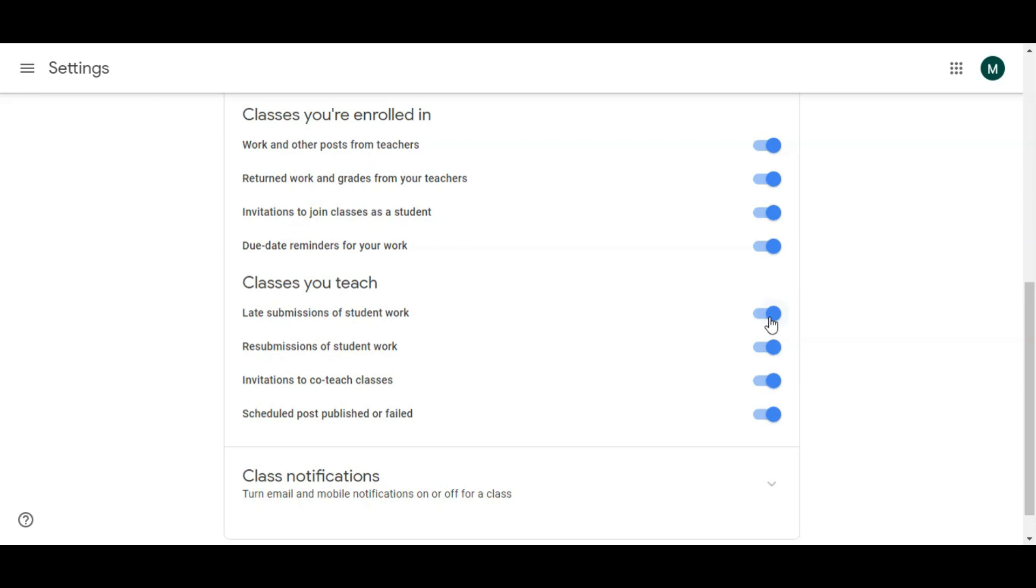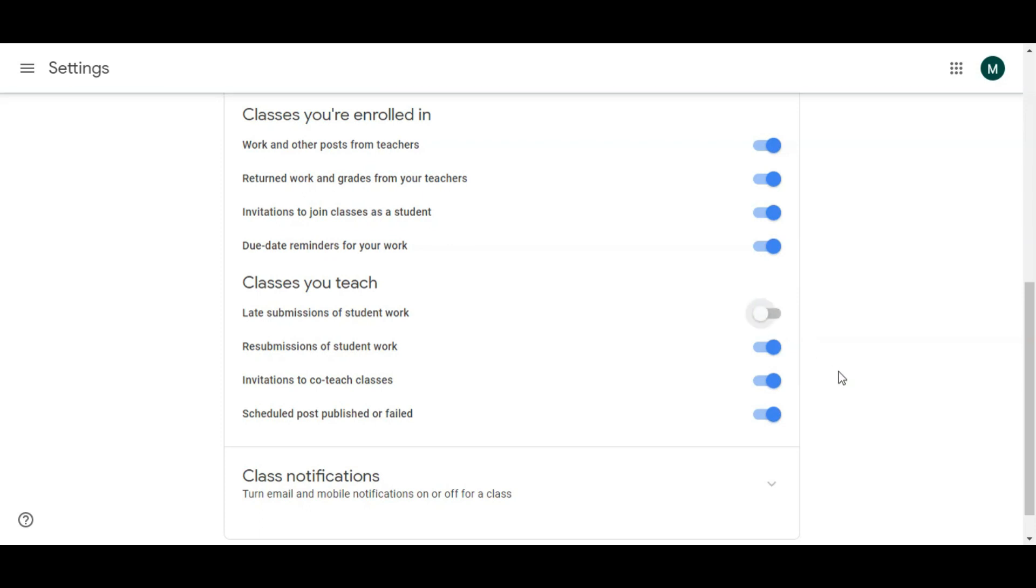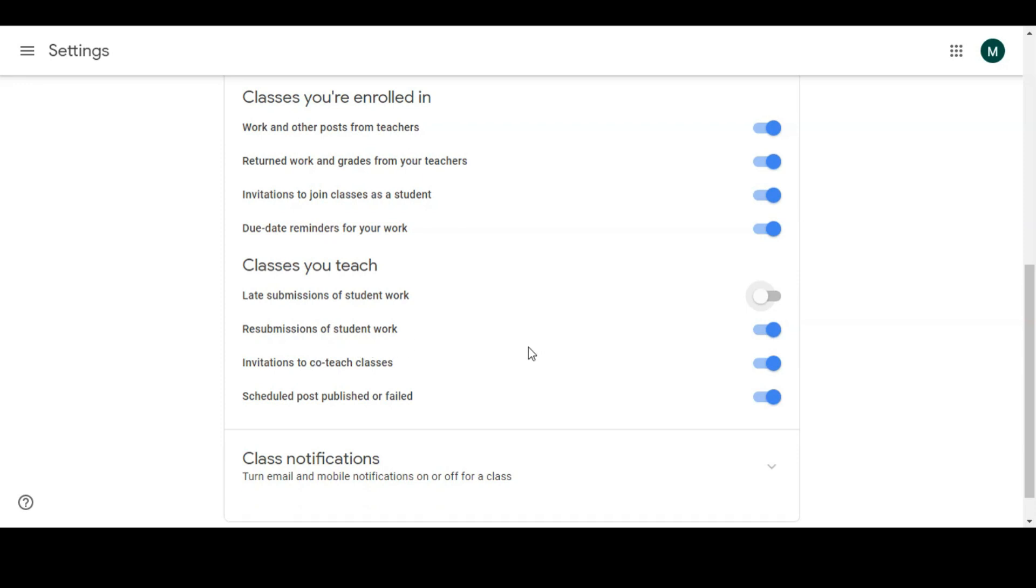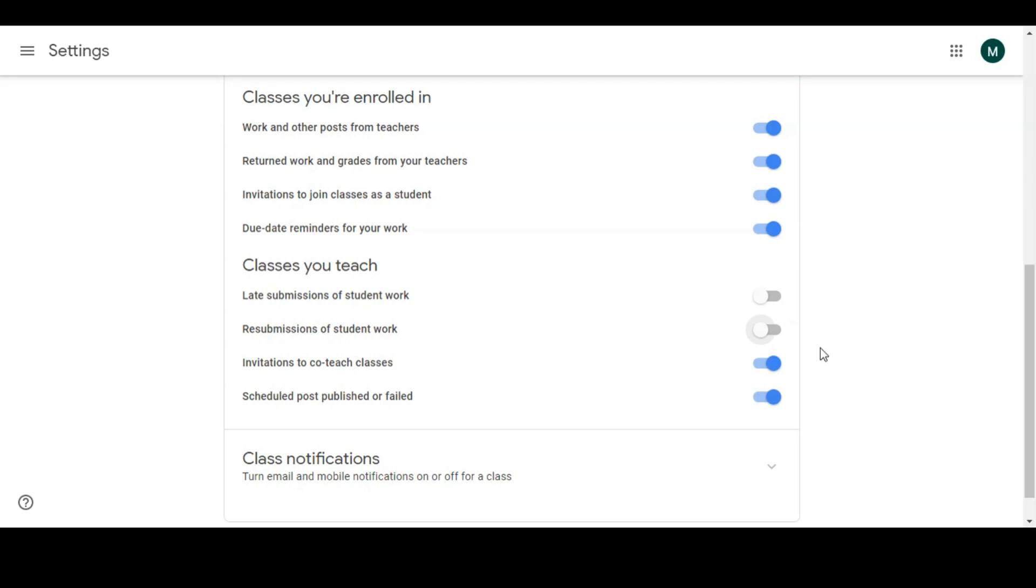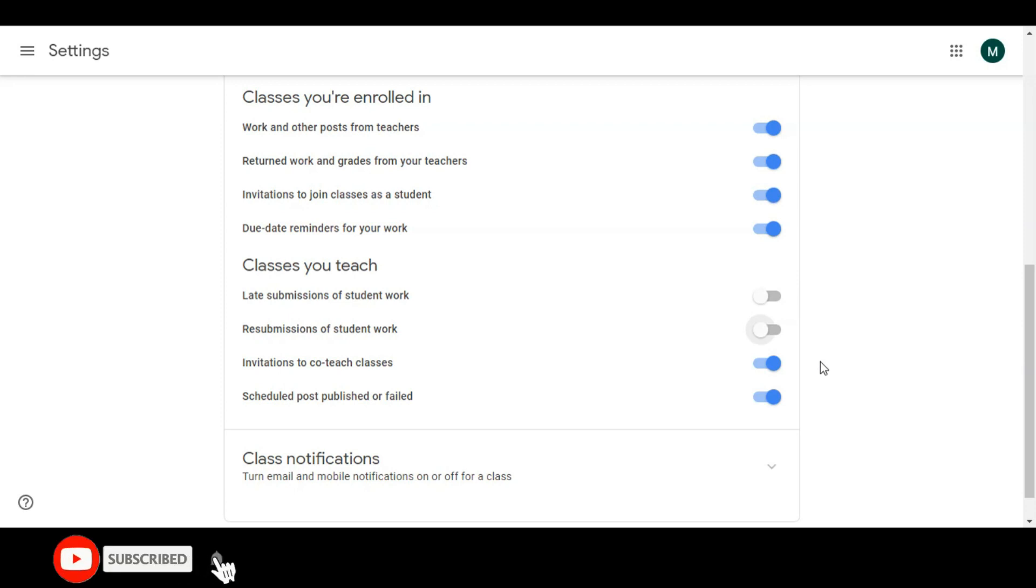Resubmission of student work. This is a very important option for which I have made this video. If you don't want the student to resubmit work, just uncheck this. So in this way, students will not be able to resubmit the work. Once they submit their work, they will not be able to resubmit it. Now it's up to you how you want to manage it.